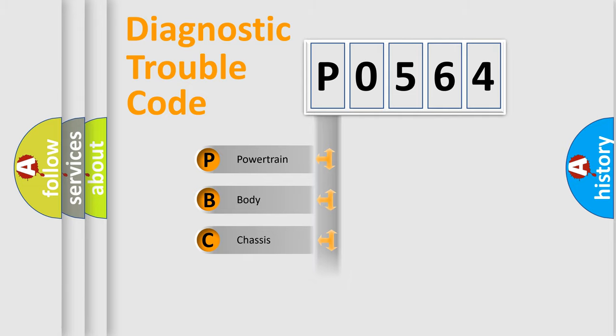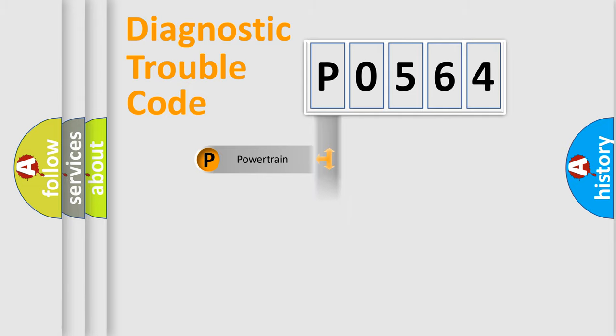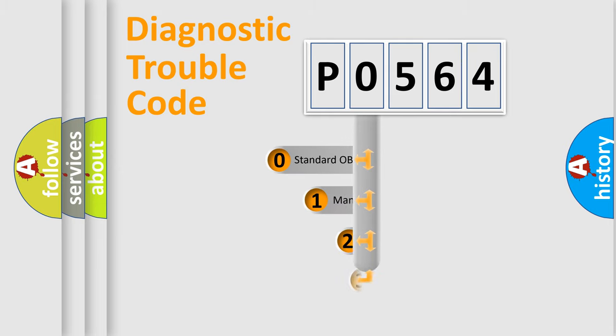We divide the electric system of automobile into the four basic units: Powertrain, Body, Chassis, and Network. This distribution is defined in the first character code.